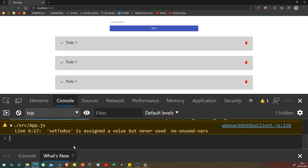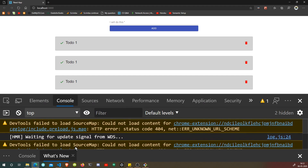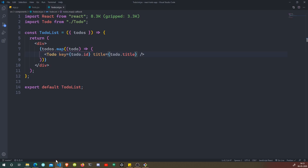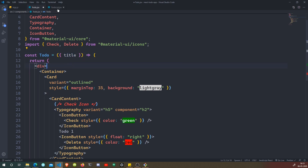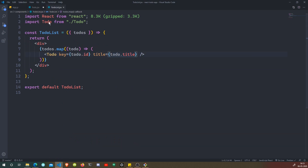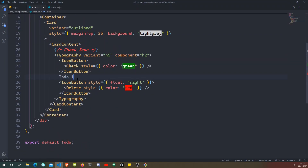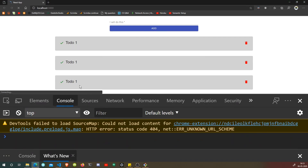Our app has started with no warnings because each item has a unique key. Now we need to receive the title inside the Todo component. We destructure it from props by just writing title in the function parameters — so title is equal to todo.title being passed in. Then where we were outputting 'to do one', we replace it with curly braces and title. Let's save.